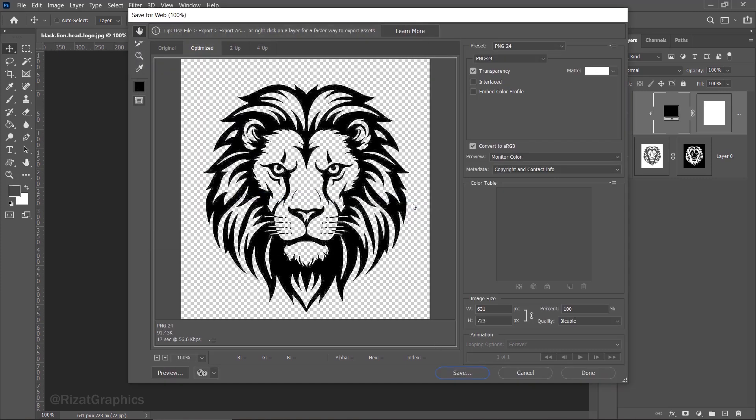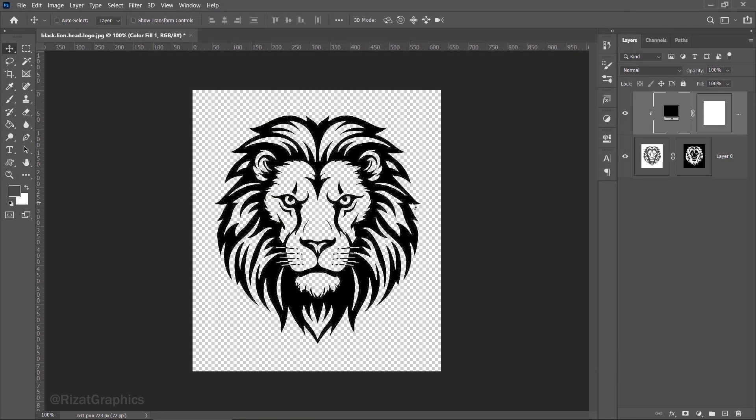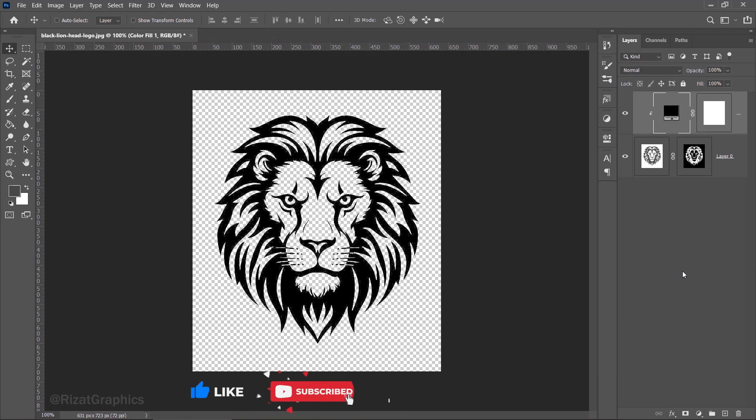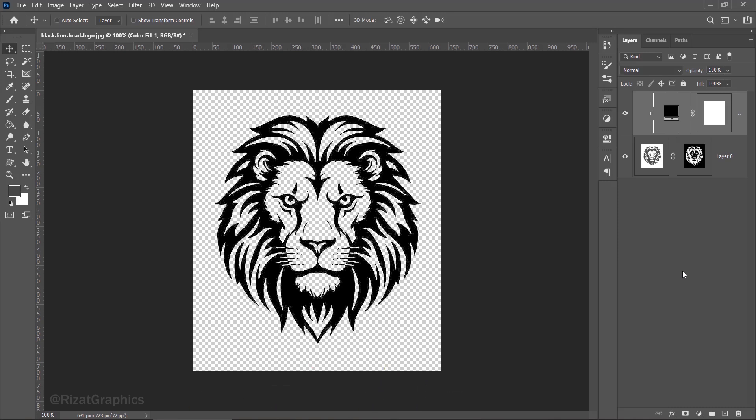This is how I turn a white background logo into a transparent one. Hit the like button if you found this tutorial helpful. Don't forget to subscribe to this channel for more tutorials. Thanks for watching. Peace.